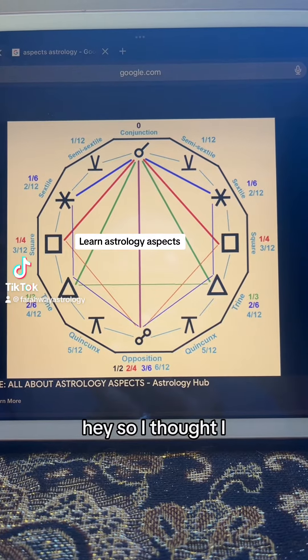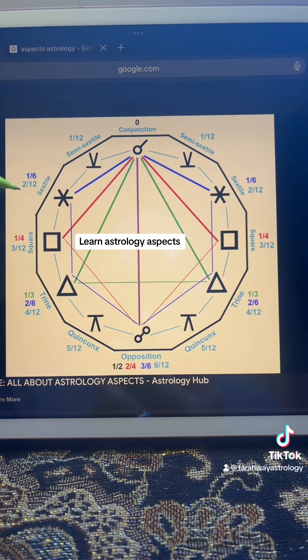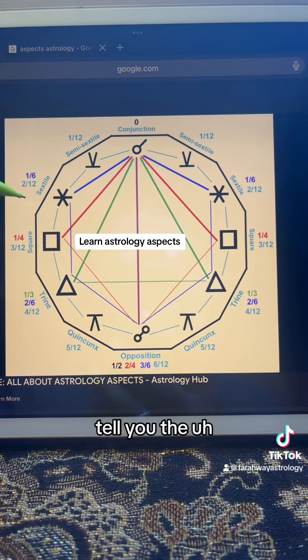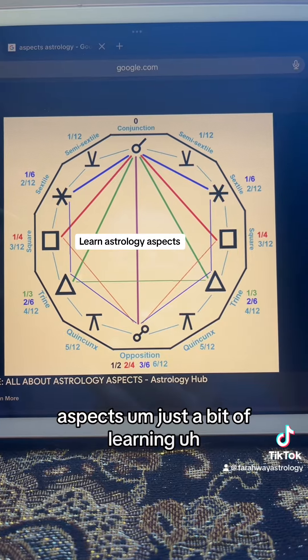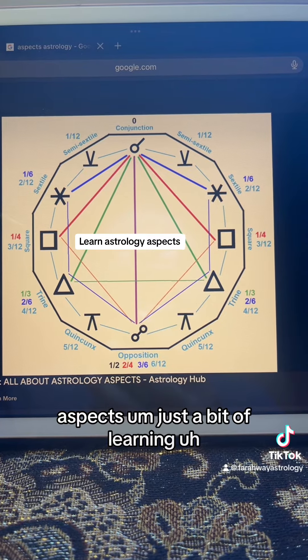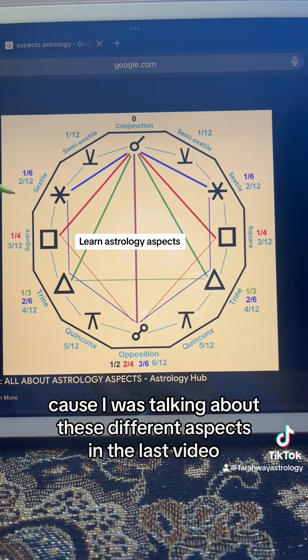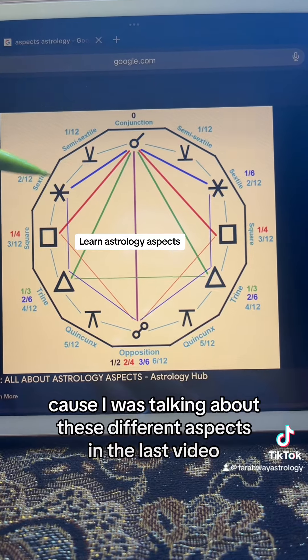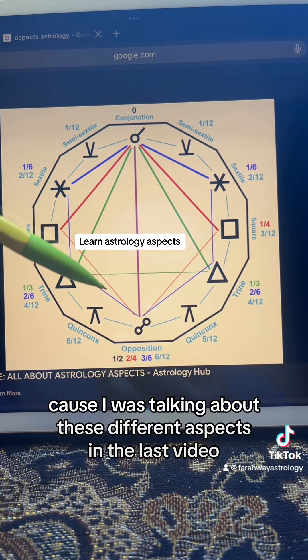Hey, so I thought I would tell you the aspects, just a bit of learning, because I was talking about these different aspects in the last video.